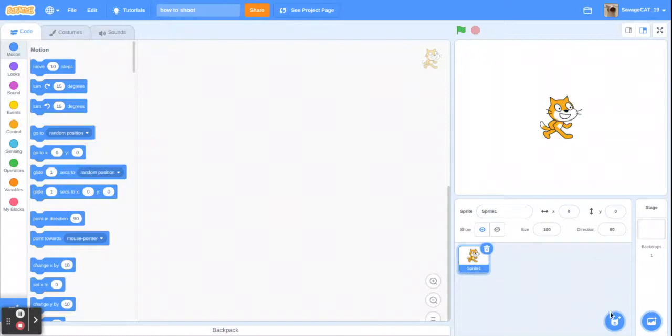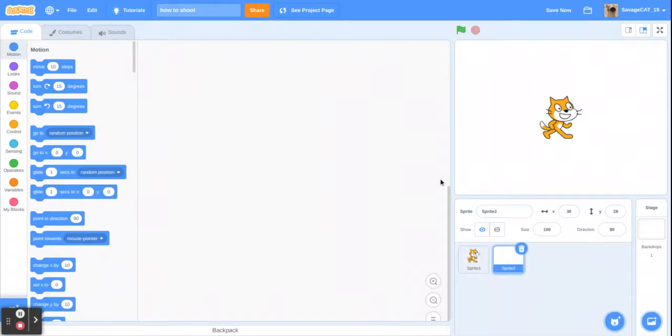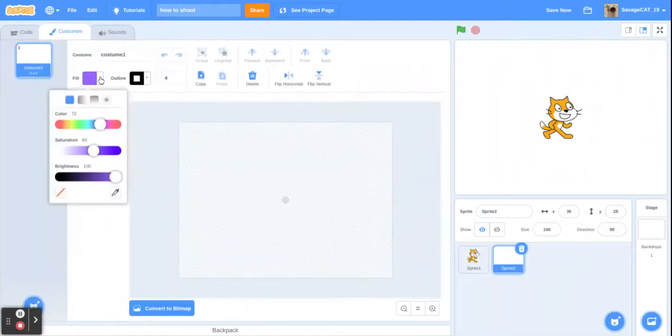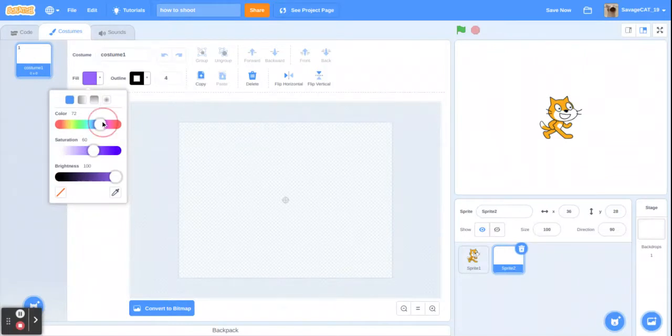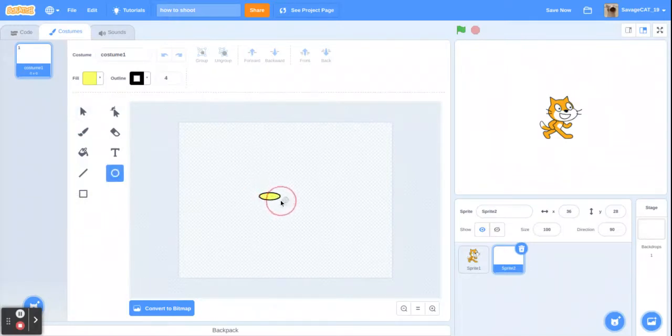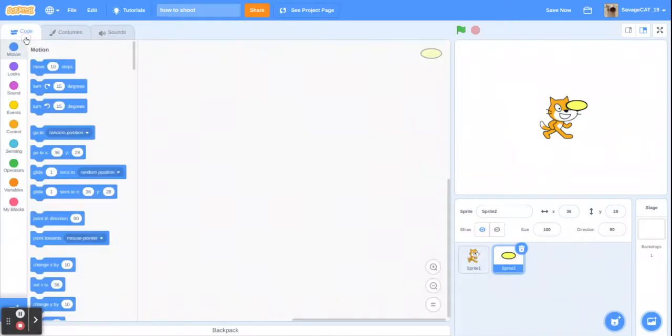But we are going to make another sprite, so let's paint. I'm going to paint like a little yellow bullet and now let's say.